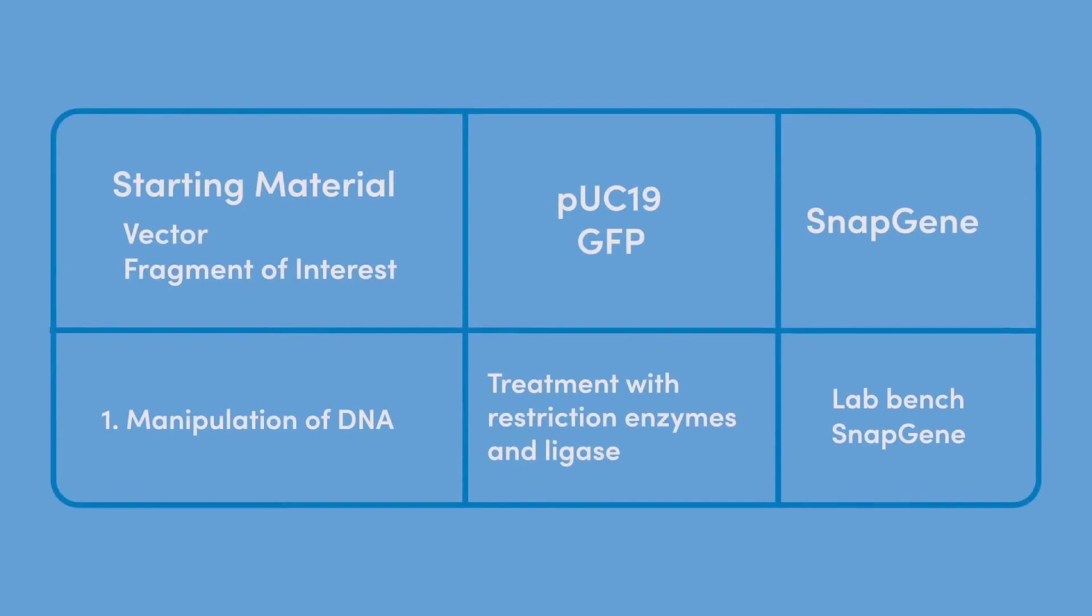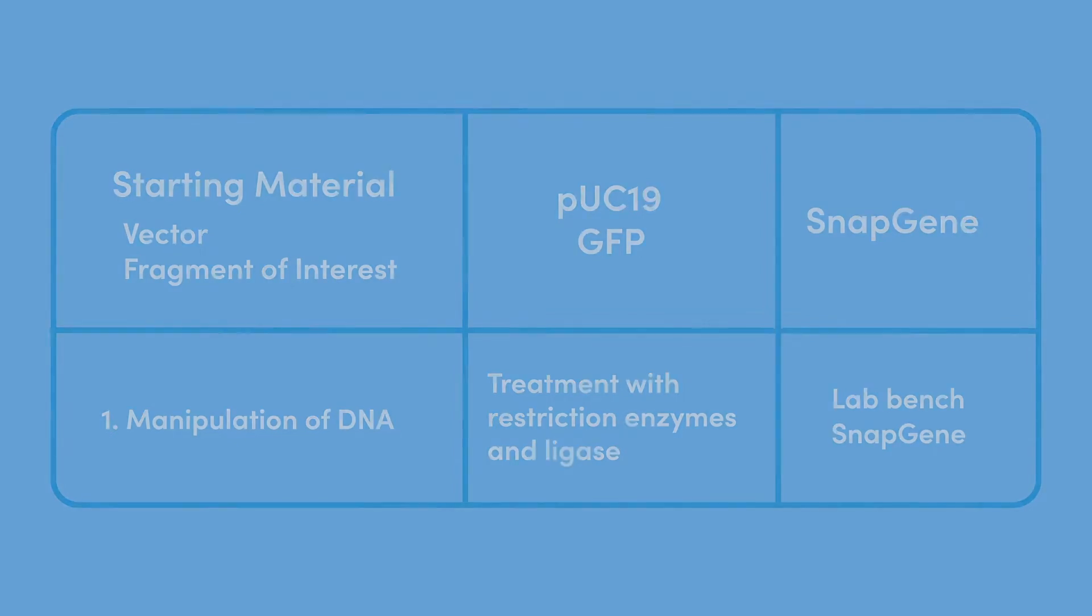Before getting your reagents out at the bench, you need a plan. The planning phase of your cloning experiment is critical to your success. You should be thorough and detail-oriented.